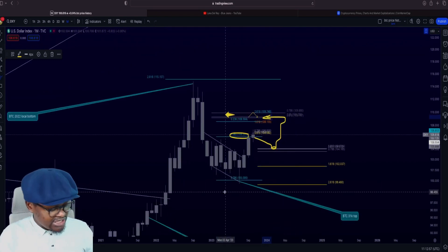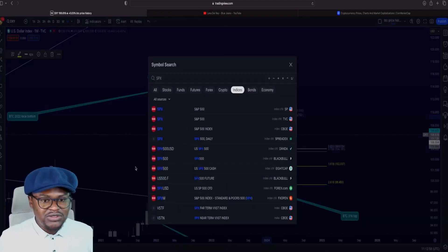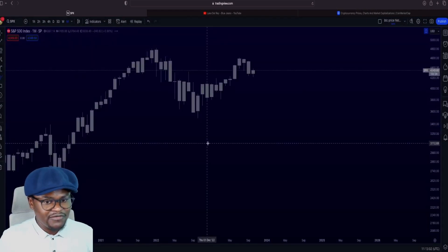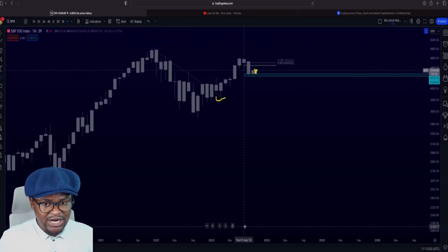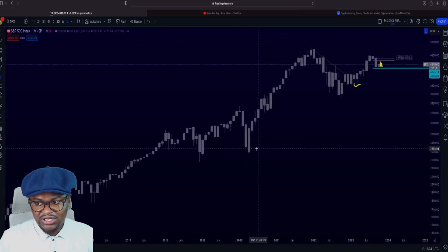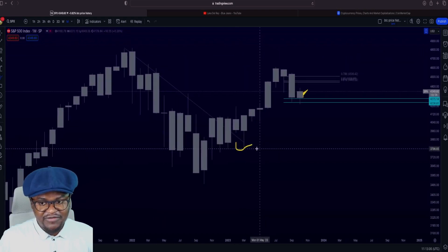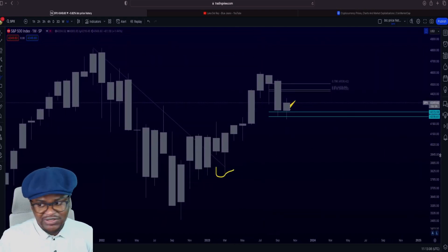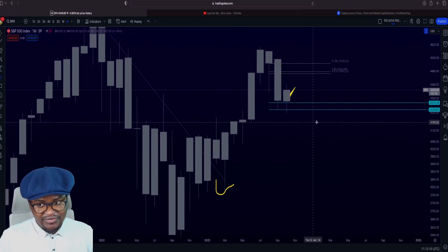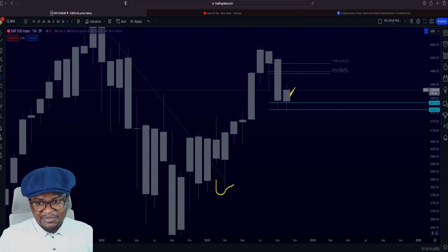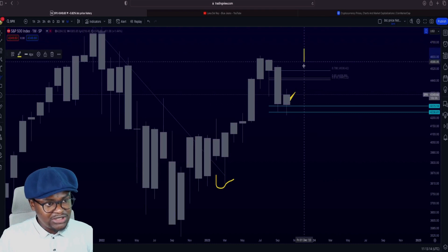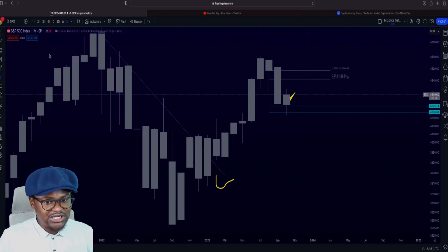Now let's go to the SPX. I have been very, very accurate on my predictions on the S&P 500 for the past couple of months. But the problem is that BTC seems to not be following the SPX so far.